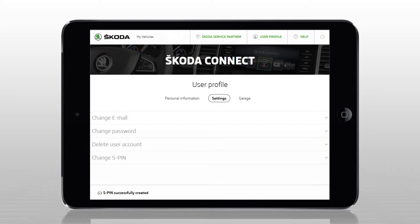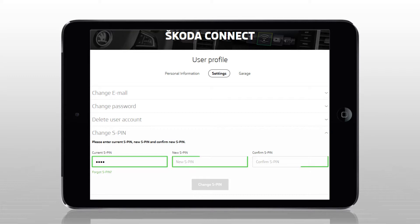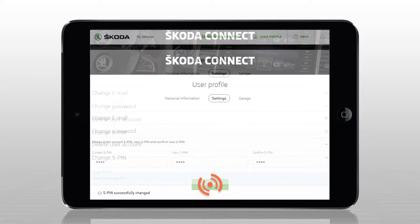The S-PIN is then successfully created. To change your S-PIN, select Change S-PIN. Enter your original S-PIN and then twice the new S-PIN, and confirm it by clicking on Change S-PIN.